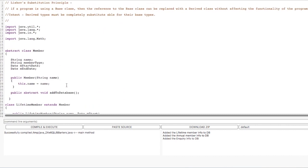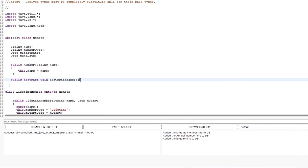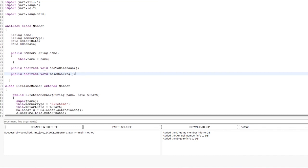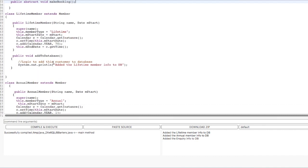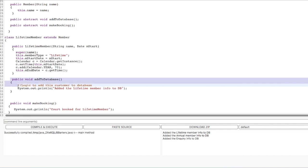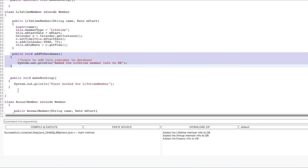Now, what if I want to add another functionality? Let's say I want to add the functionality of making a booking. So now I declare another abstract method — let's say return type void, makeBooking. I am changing this in my parent class, that is my Member class. Because this is an abstract method, all the children classes of this Member class will have to implement it. So we will implement it in the LifetimeMember class, and again we will implement this method in the rest of the children classes.